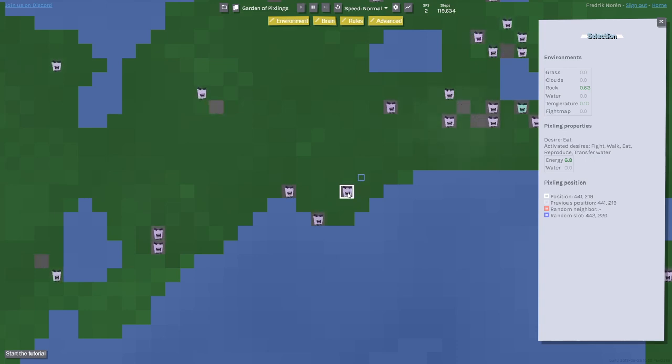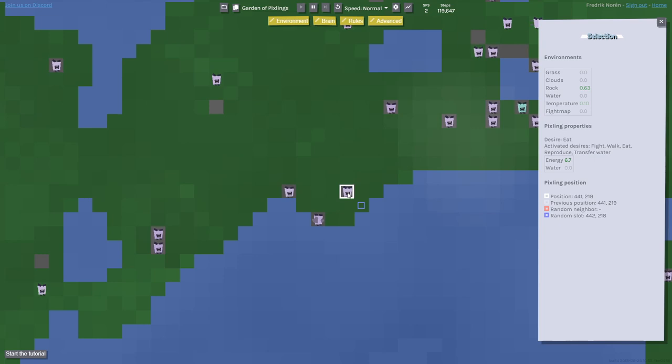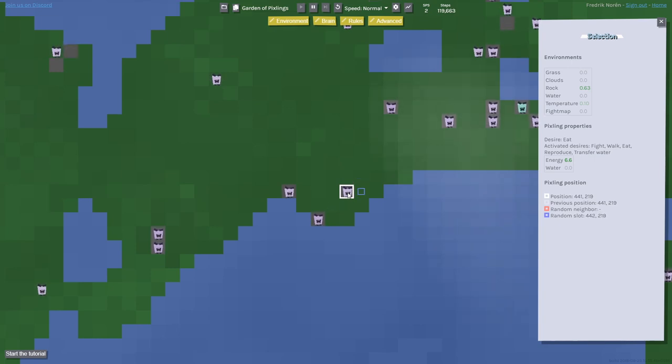From there on, it's just natural selection and evolution. Whoever is the best fit to survive in an environment is going to spread more and more in that environment, and you're going to see that behavior spread across the world. There are no goals for the Pixlings, it's all about just natural selection and regular evolution.